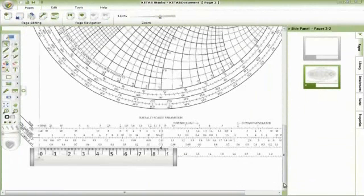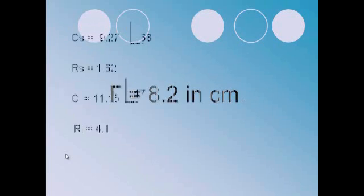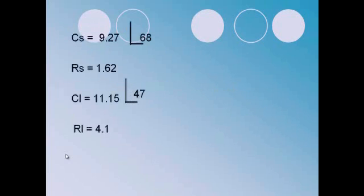Now, we have to multiply all of the values by 8.2 to plot the circles. Here is the new values: the center of the source equals 9.27 with phase 68, the radius of the source equals 1.62, the center of the load equals 11.15 with phase 47, the radius of the load equals 4.1.